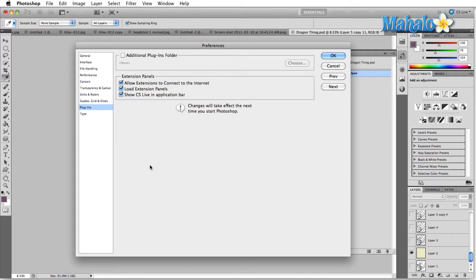So let's talk about plugins. Plugins are small programs that are designed to work with larger programs. Usually they add some sort of small functionality, like the HUD Color Picker, or maybe certain filters that aren't necessarily natively available in Photoshop. If an independent programmer wants to make a gamma filter or something like that, they can program one, and Photoshop allows you to add these plugins that you download off the internet so you can use them as you work.